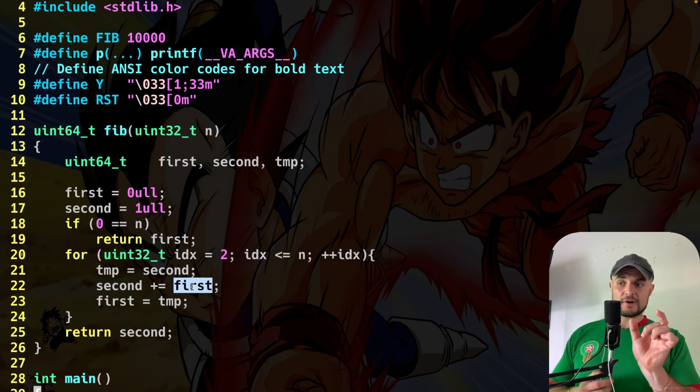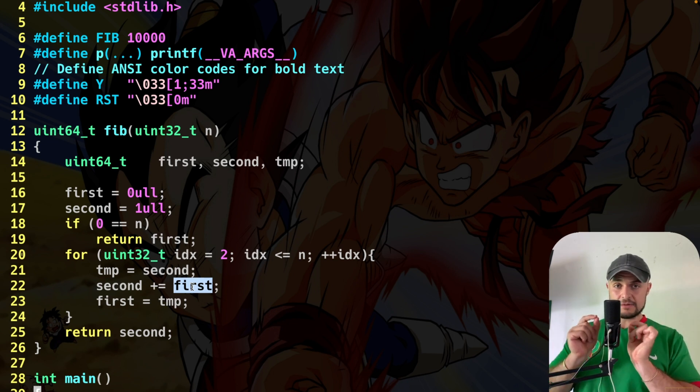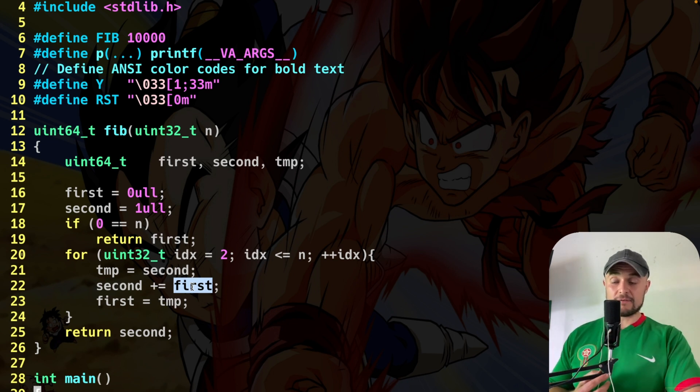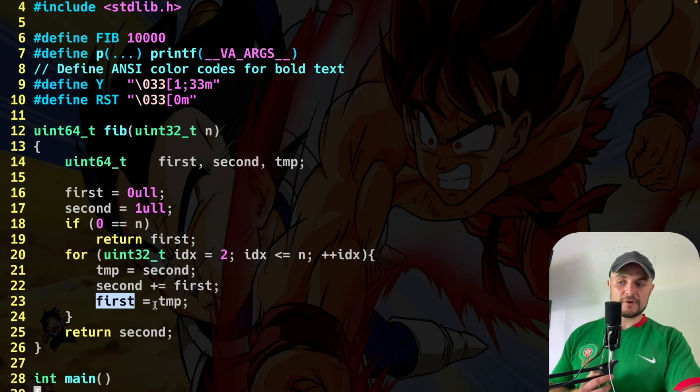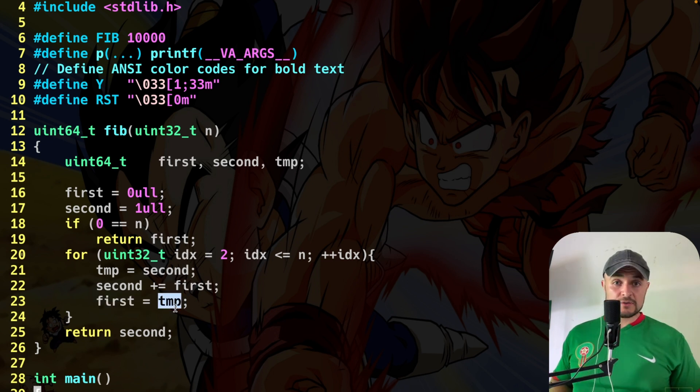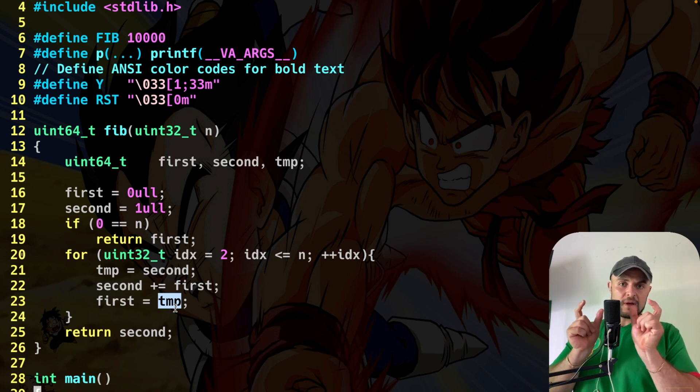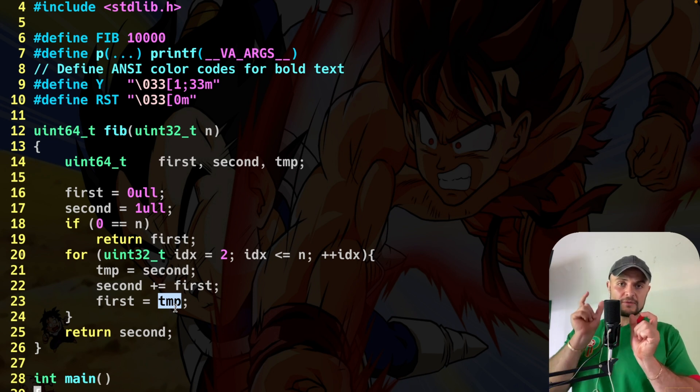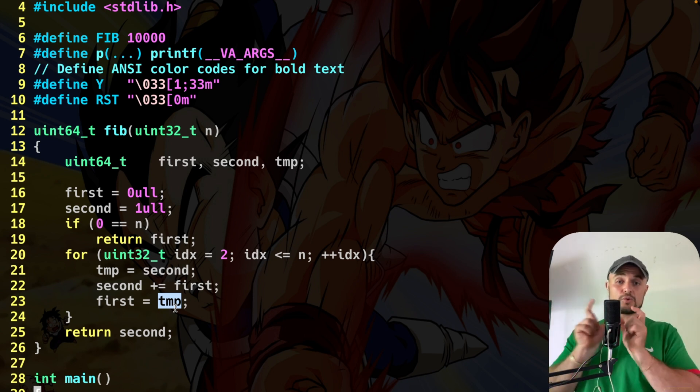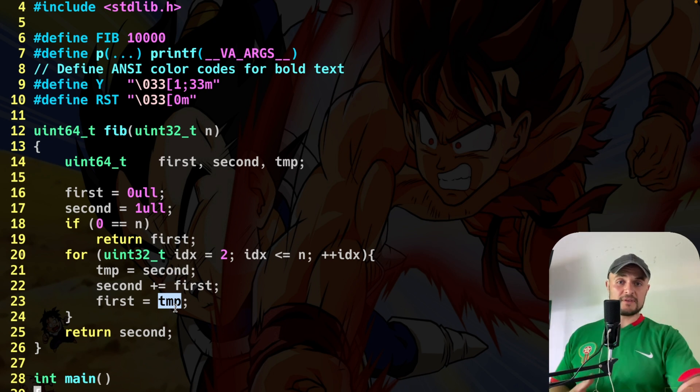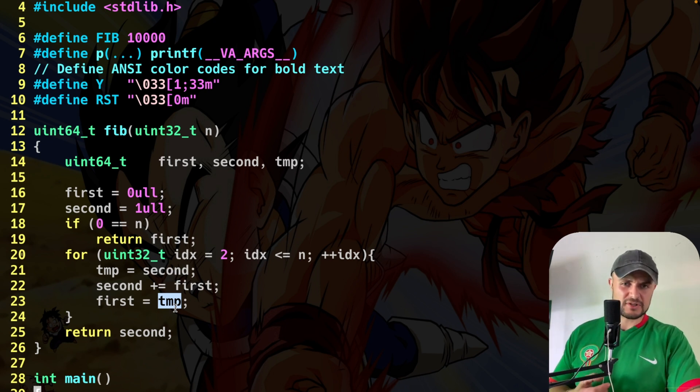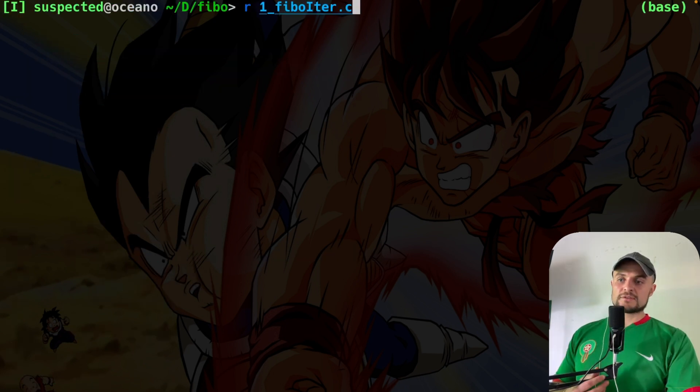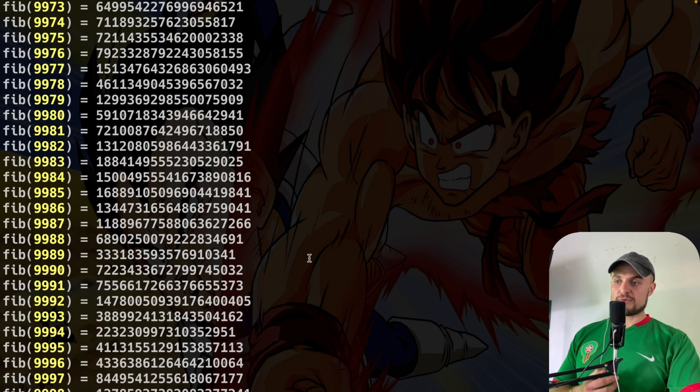And then you say second plus equal first. So in the second variable, you do one plus zero in the first iteration. Of course, this is going to be one. And then you put in first temporary, which was one. So as you can see, we moved. Basically, we were at zero, one. Now we are at one, one. And we keep moving on with this swapping of these two variables. A simple iteration, nothing really complicated.